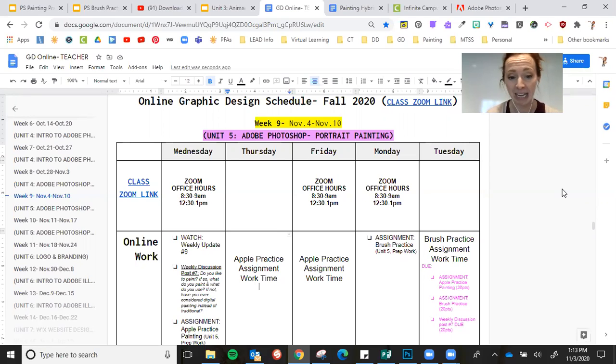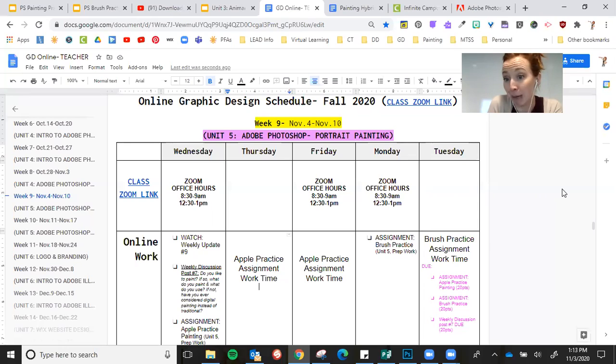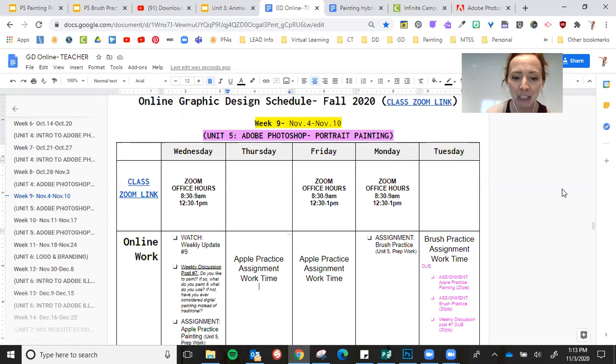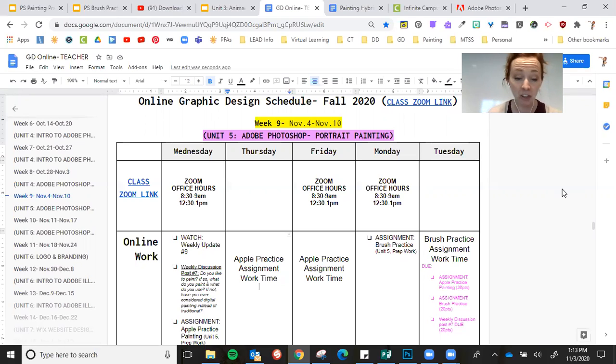You need to post for this week's discussion, and so this week is: do you like to paint? Okay, so very relevant. If so, what do you paint, what do you use? Go into details for me.